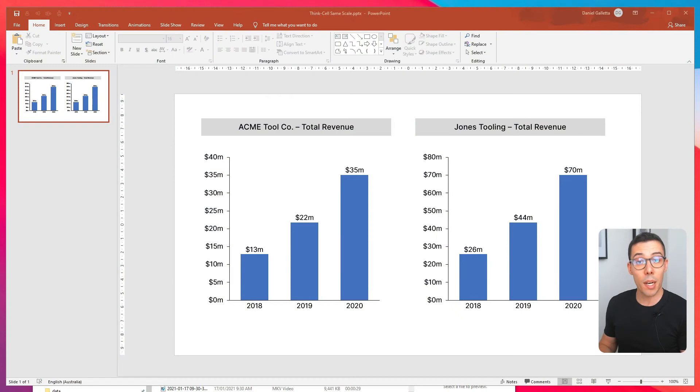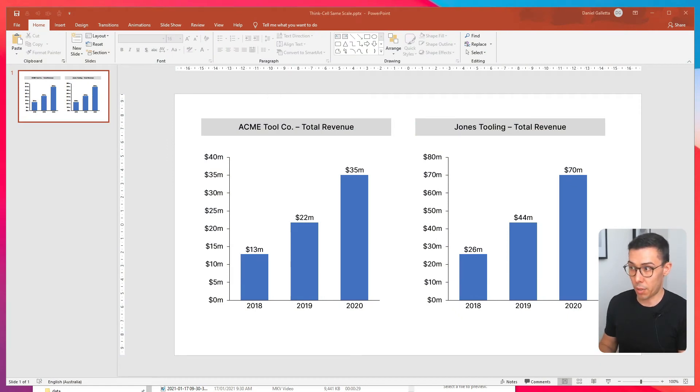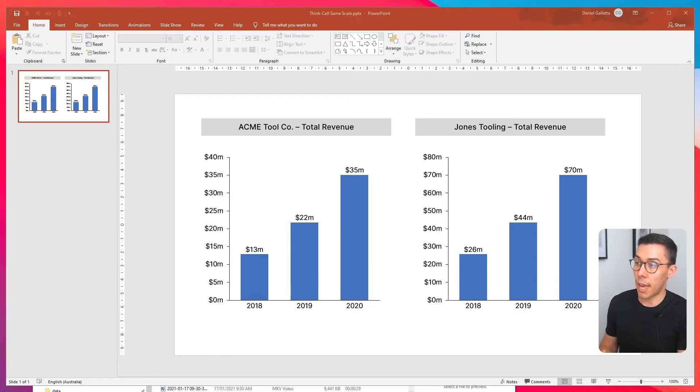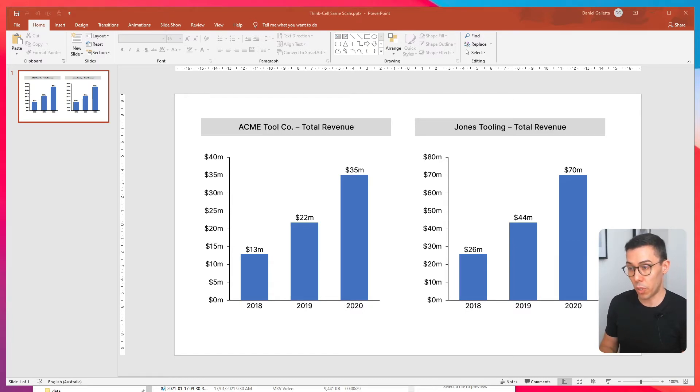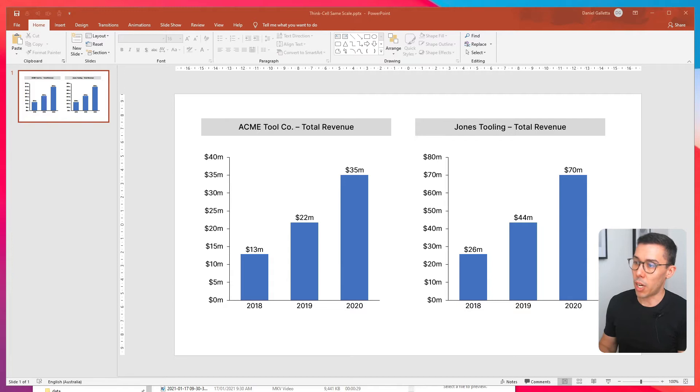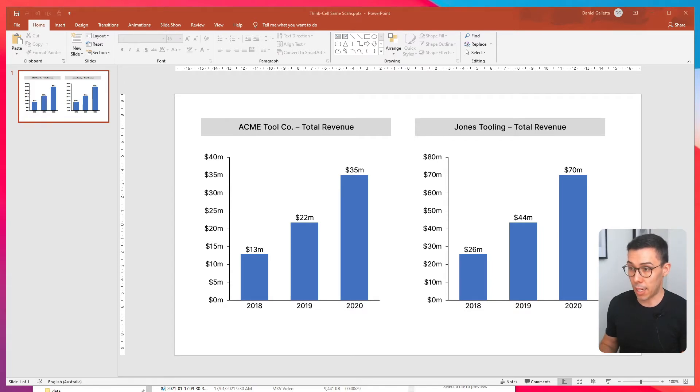So I've set up two charts in PowerPoint that I built with ThinkCell. On the left hand side, you can see Acme Tool Co. On the right hand side, Jones Tooling. When you first look at the charts, it looks like they're showing the exact same thing, including the exact same data.